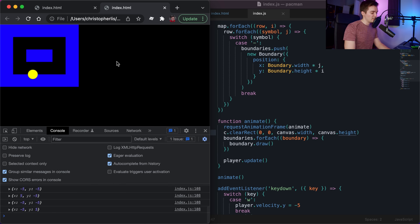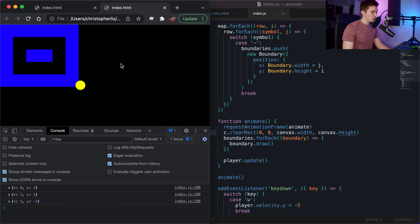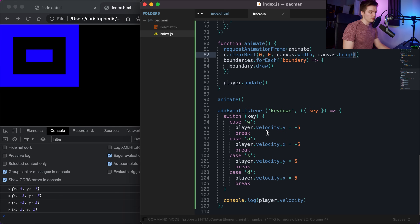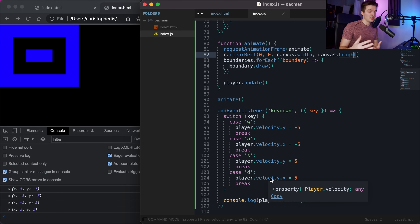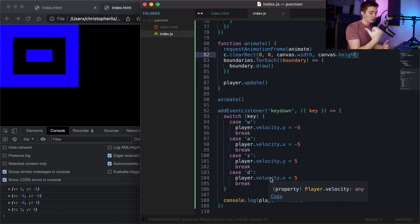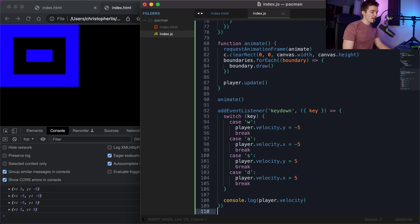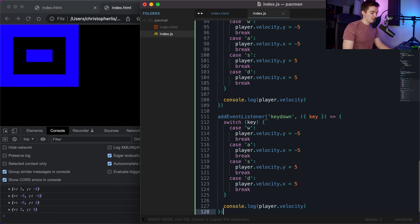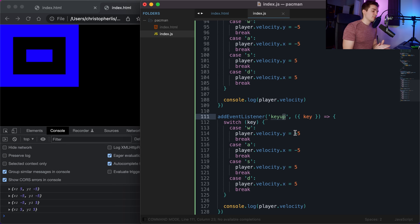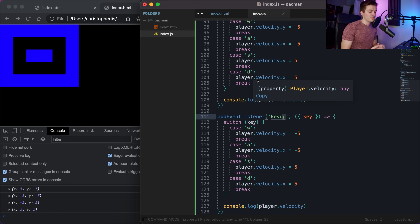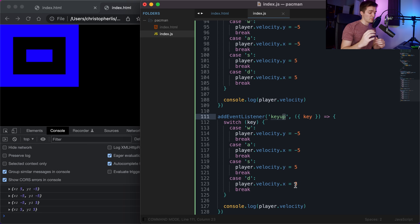The player moves diagonally when multiple keys are held, because pressing W sets velocity.y to -5 and pressing D simultaneously sets velocity.x to 5, causing diagonal movement. One approach to fix this is to copy the keydown event listener and listen for a keyup event instead, resetting velocity when keys are released.